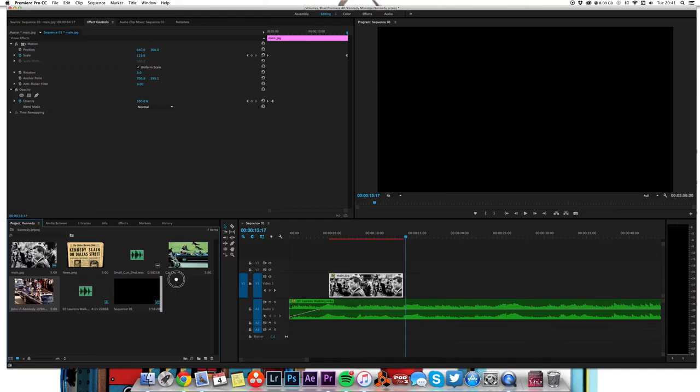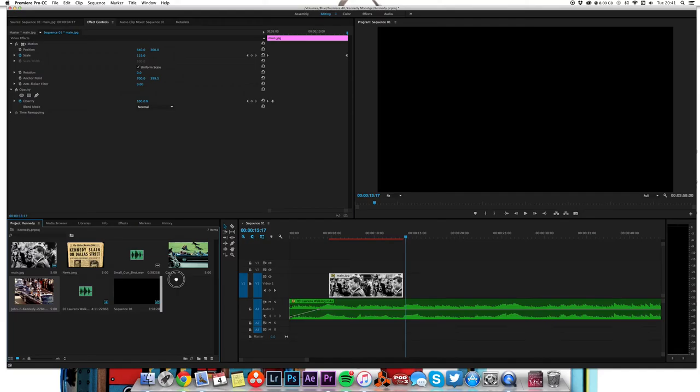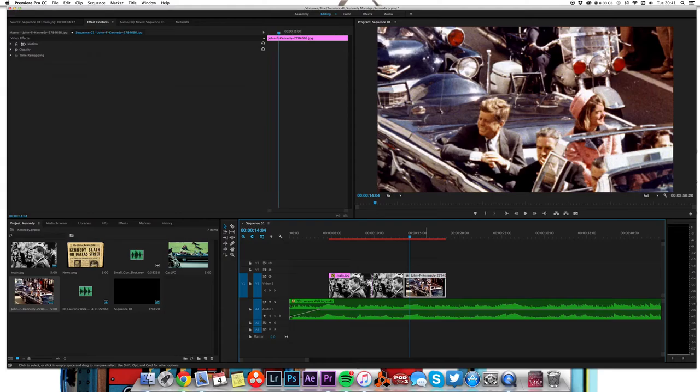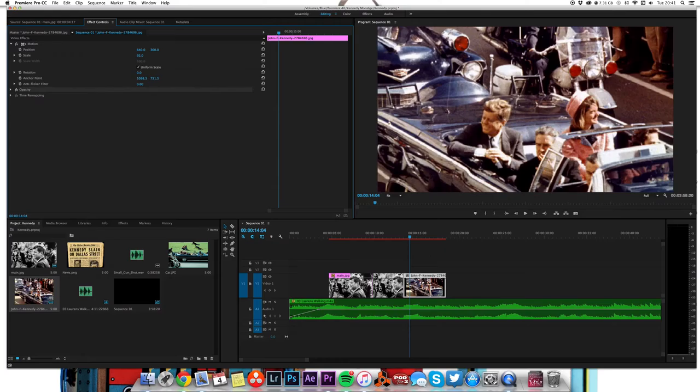The next part of the story is in Dallas in the motorcade. Now this is a big picture, so you can see here that we could scale that down like so to make it fit.